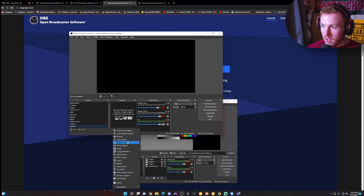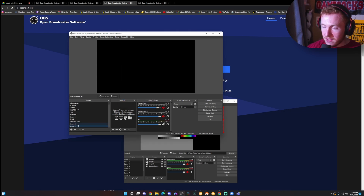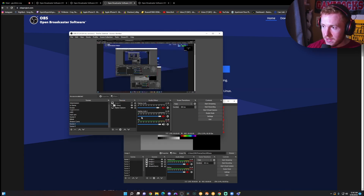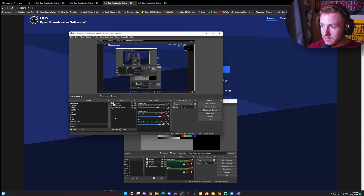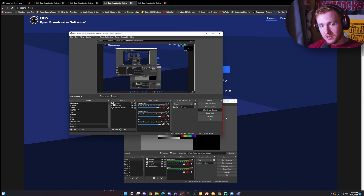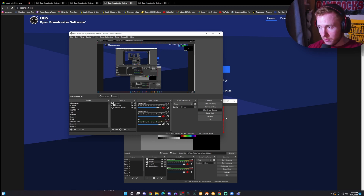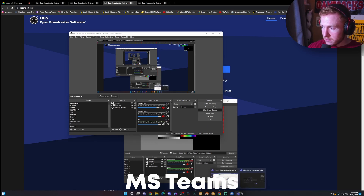For this example, I'm going to use the display capture. I already have scene two set up with my display capture. You can turn it off and on. We're going to go ahead and click on Start Virtual Camera — what that's going to do is send out a signal to all the different programs that we want to use. So we're going to head over to Teams first.